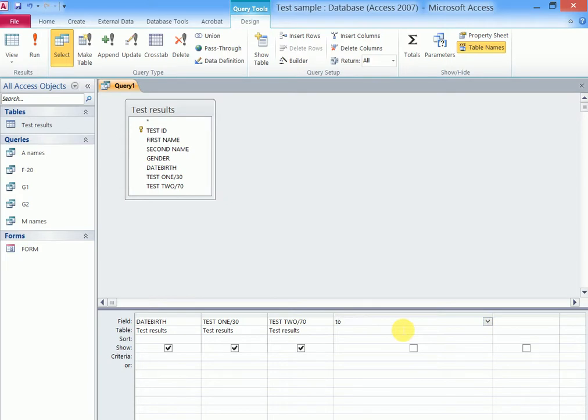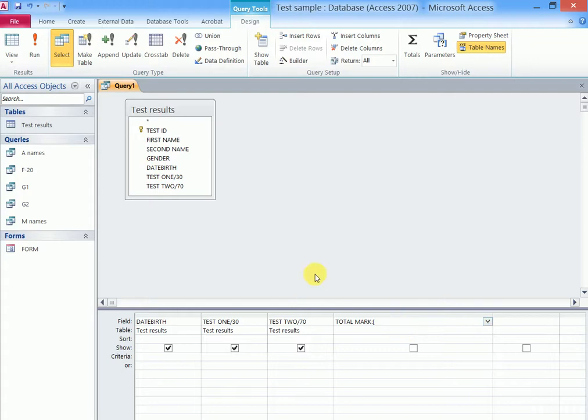That is test 1 plus test 2, and it will give us the total mark here. So we are going to add up this. We are going to label this column Total Mark. Then to perform a computational query, you start with a colon.